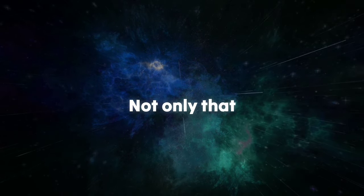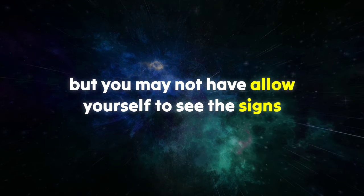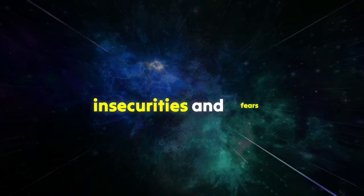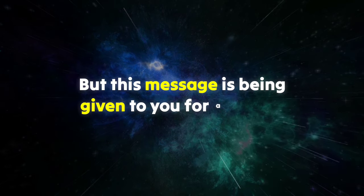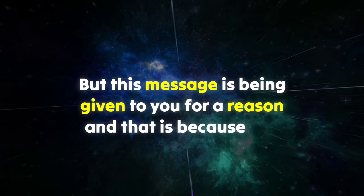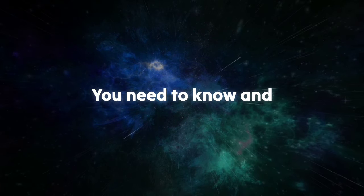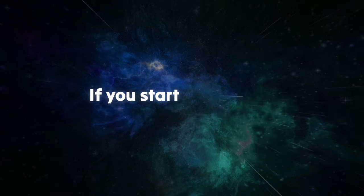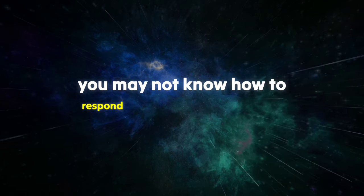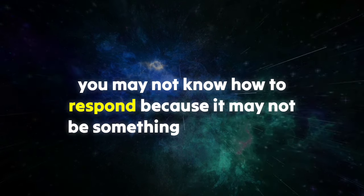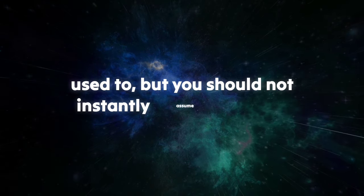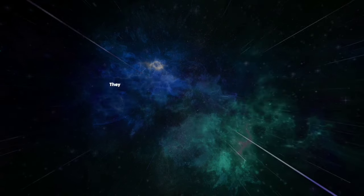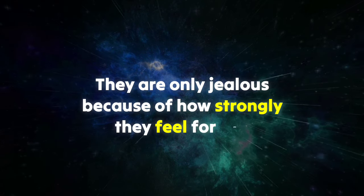Not only that, but you may not have allowed yourself to see the signs due to your own insecurities and fears. But this message is being given to you for a reason, and that is because you need to know. You need to know and understand what it means if you start to see their jealousy. You may not know how to respond because it may not be something that you were used to, but you should not instantly assume that it is a bad thing.